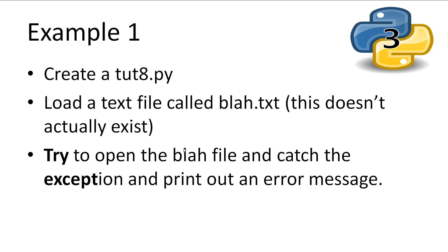Now let's create a little program and call it toot8.py. We'll try to open a text file that doesn't exist called blah.txt. When it can't open the file, instead of crashing, we will catch the exception and print out that the file could not be found.